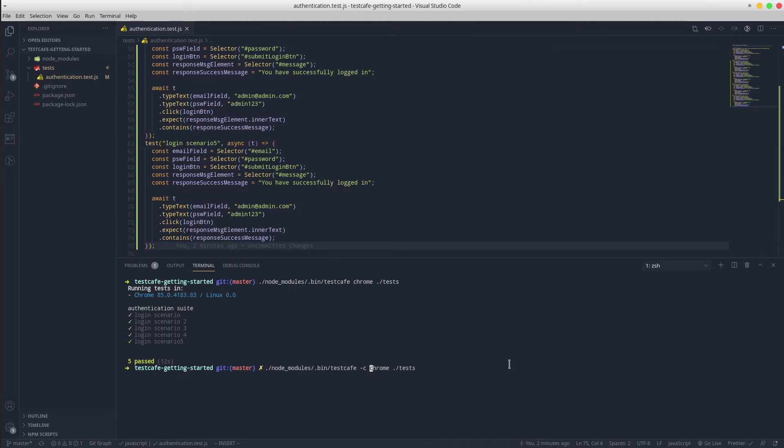Followed by the number of parallel browser instances. Let's say two. Run again.